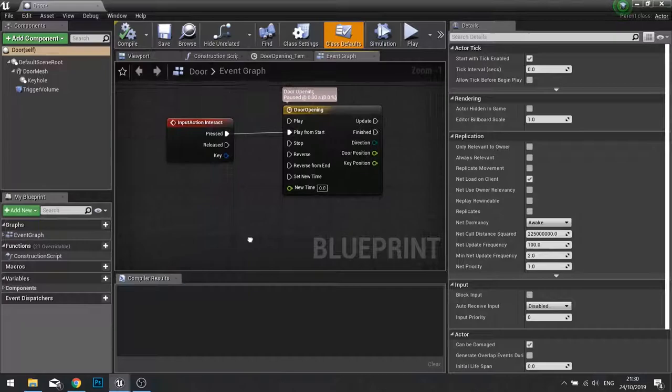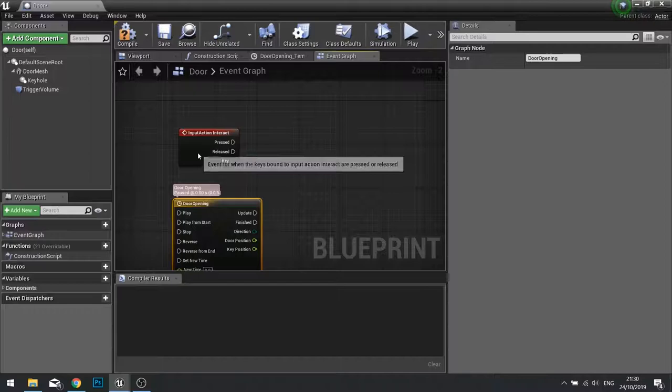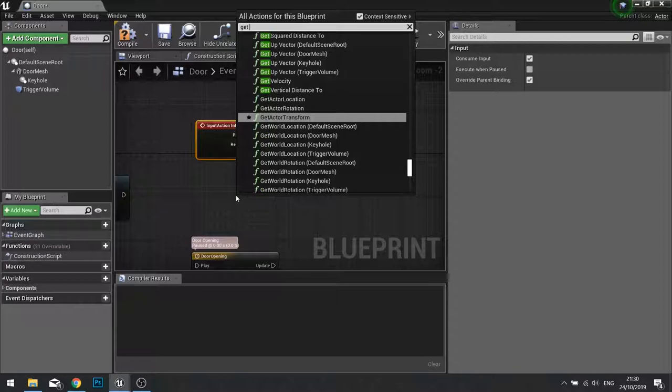We're going to close this and go to our door. Now the door interact is going into a timeline. We're not going to do a timeline yet, we're going to do that in the next part. So what we'll do is just disconnect that for now and first of all just get it so we check the key and remove the key.